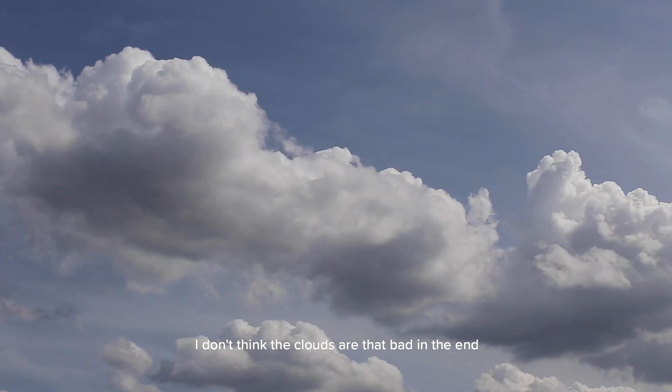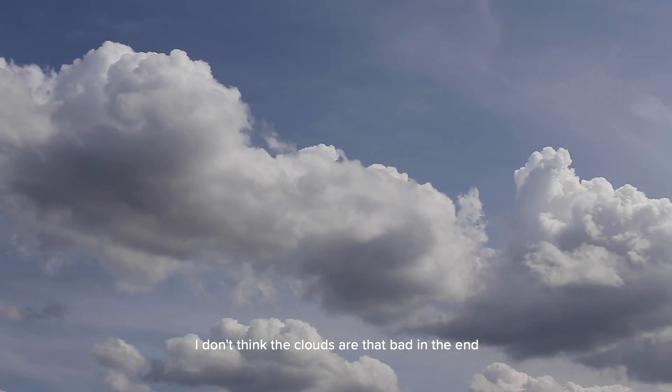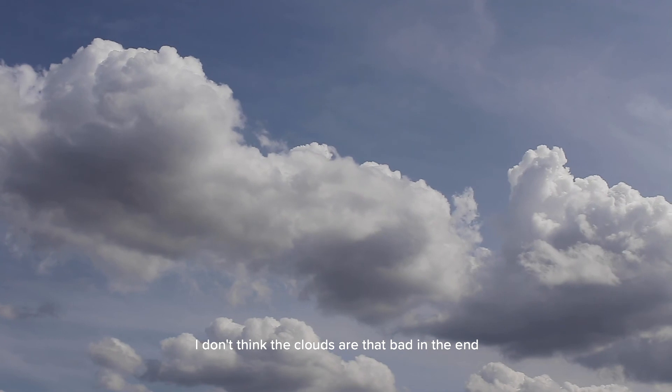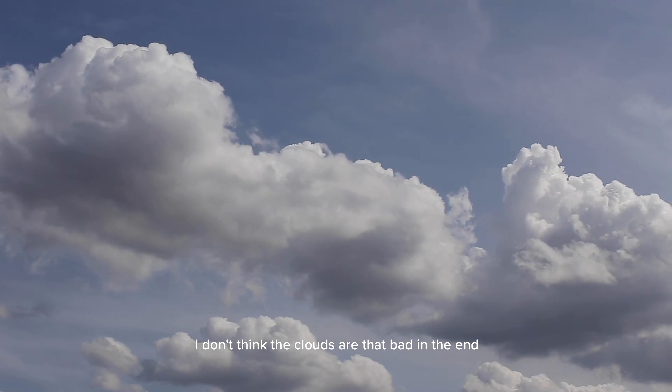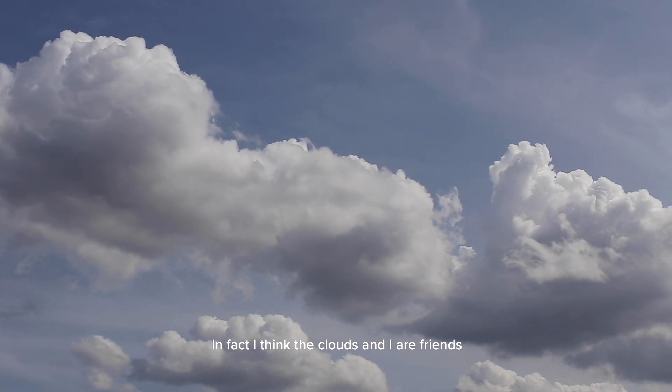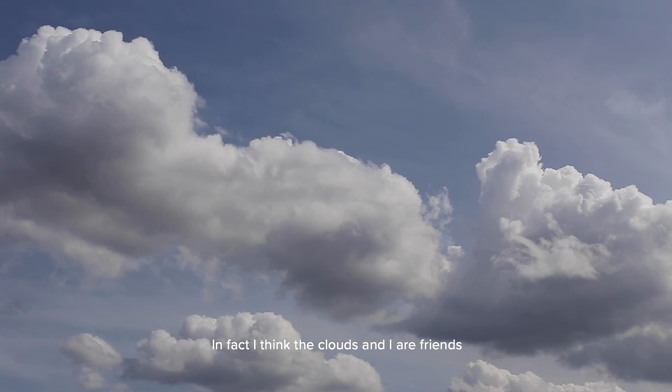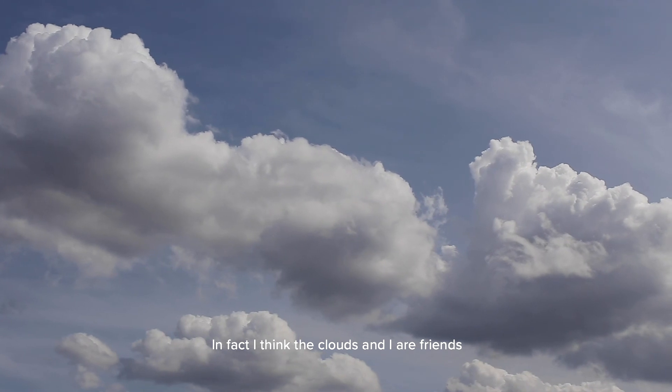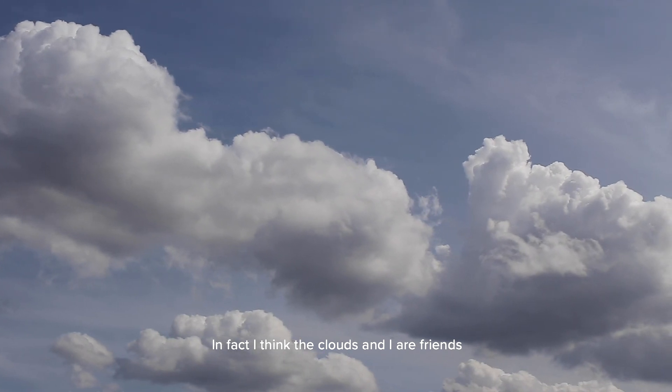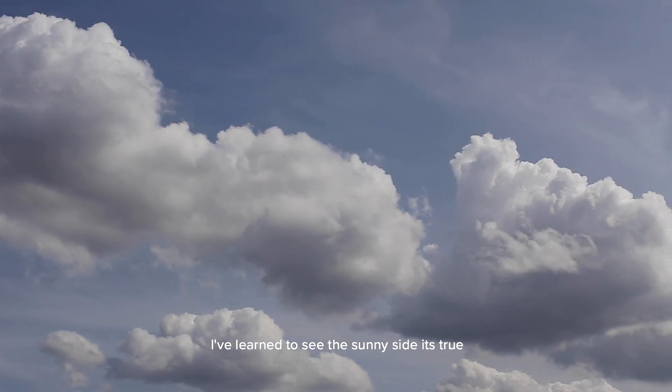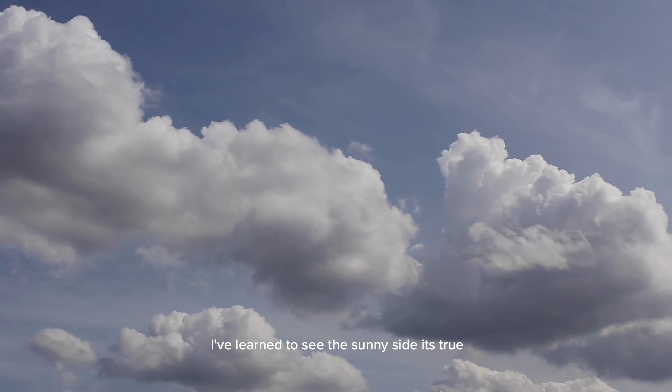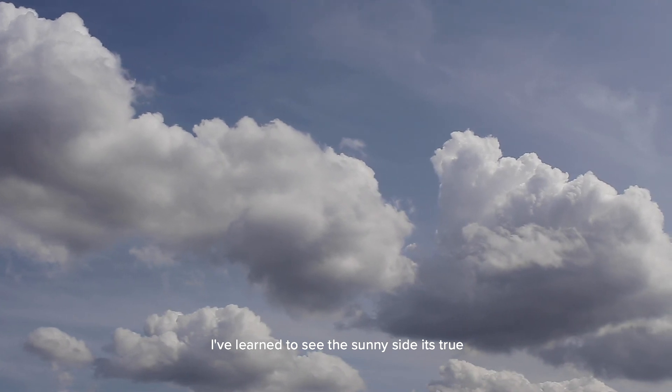I don't think the clouds are that bad in the end. In fact I think the clouds and I are friends. I've learned to see the sunny side is true, so can you.